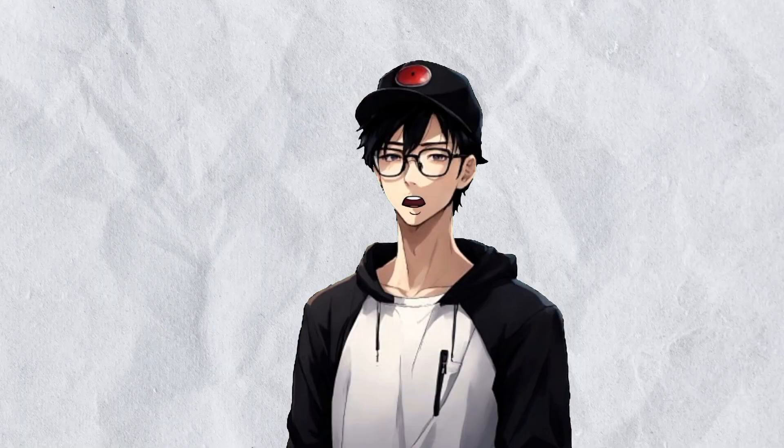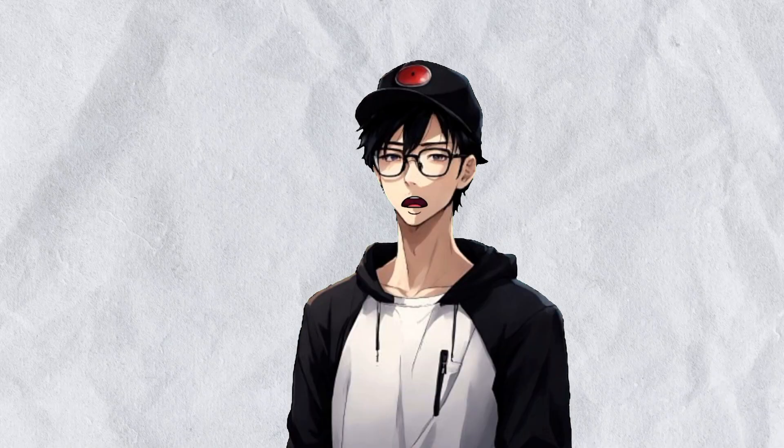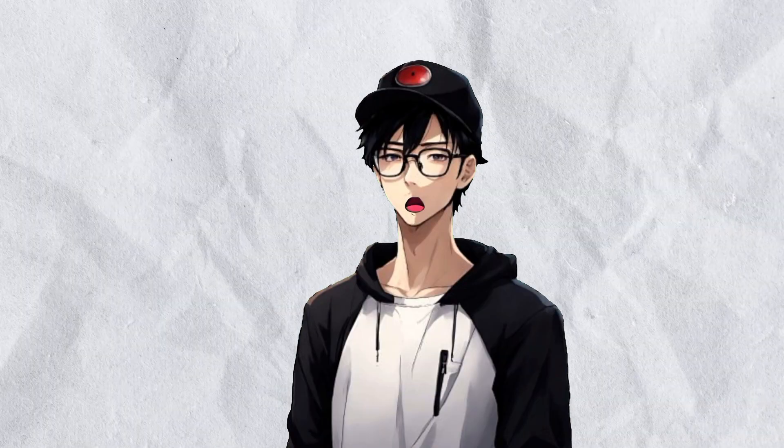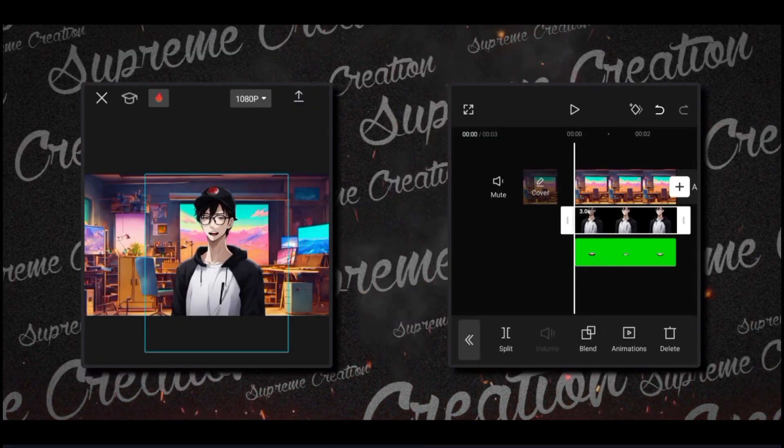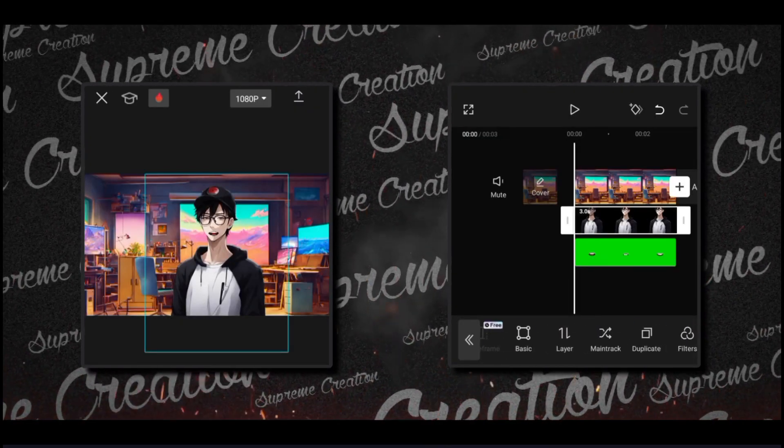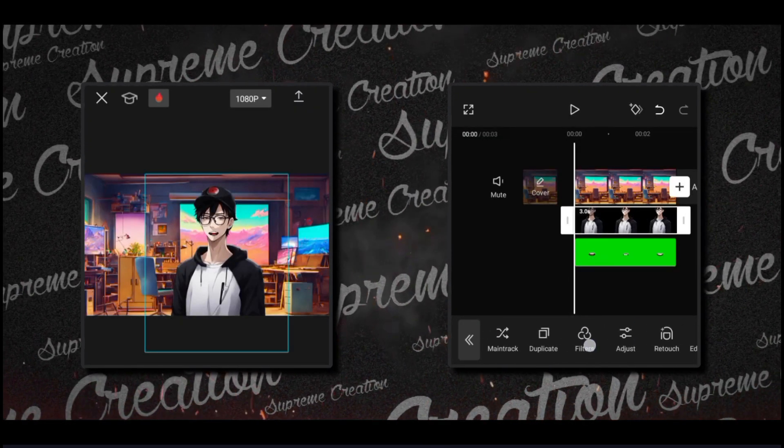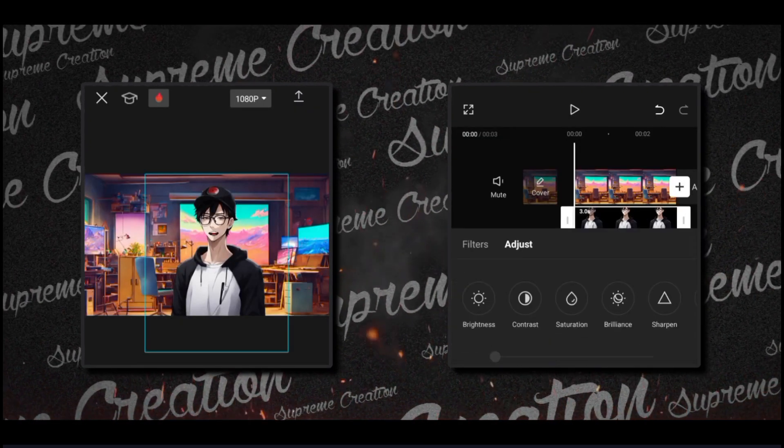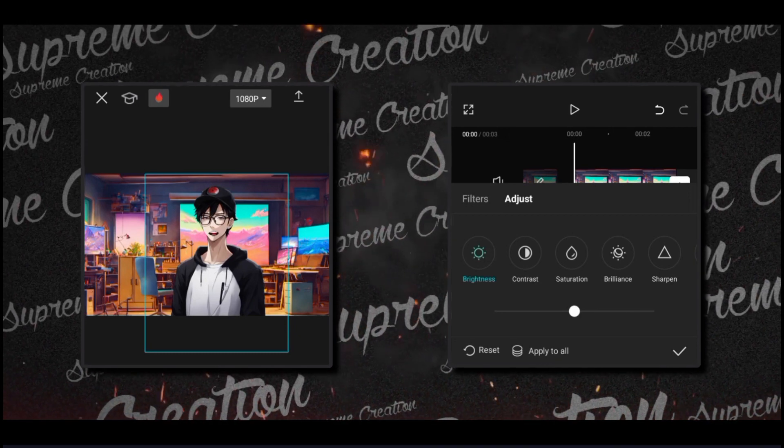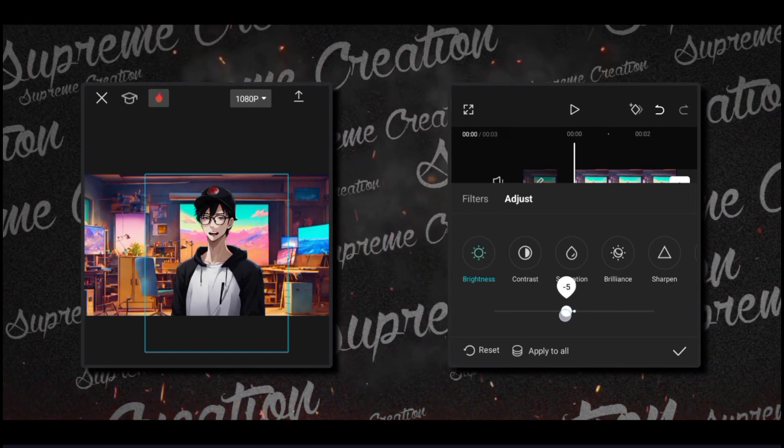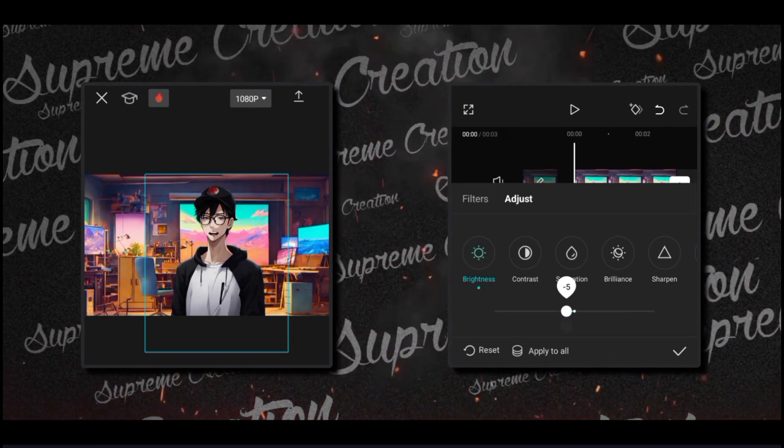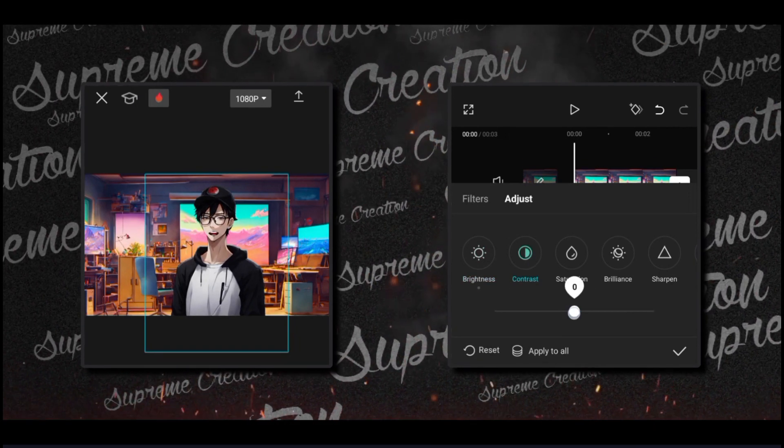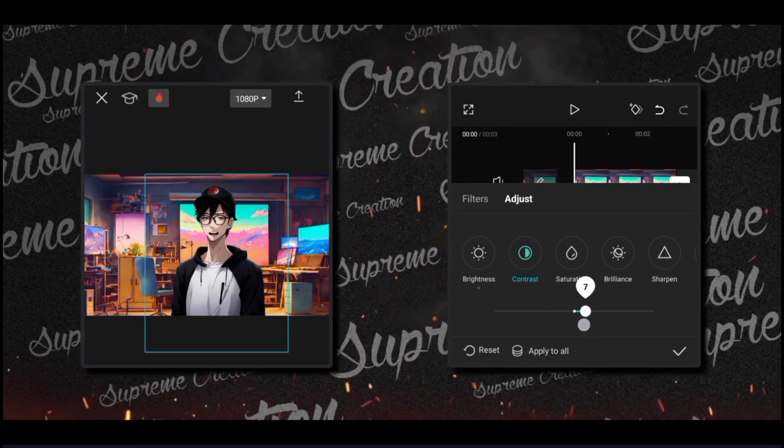Now we have to make some adjustments to our character. Select this character and go to adjust. This adjustment you have to do according to your character and background. I'm doing this to match color and light to background.